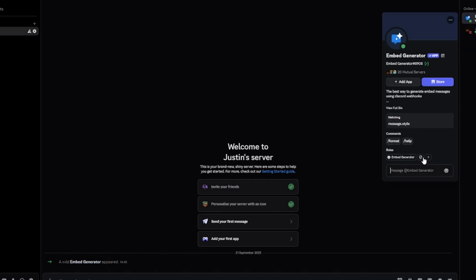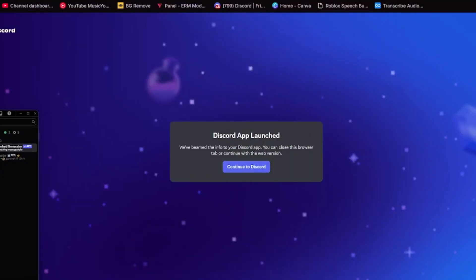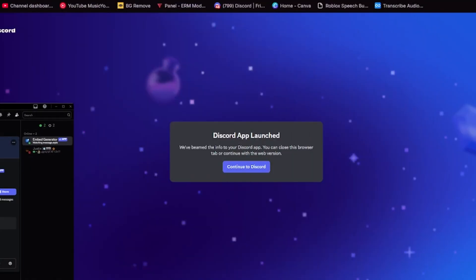Make sure that this has an admin role. Embed Generator is at the top of my server, so this should be no issue. I'm going to drag Discord back.